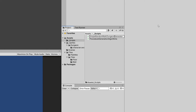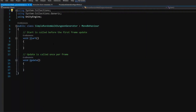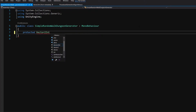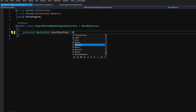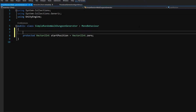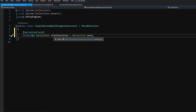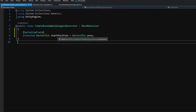Let's open it up in Visual Studio. Here again we are going to delete the Update and Start methods. First of all, we would like to create a Vector2Int start position. Let's create a protected Vector2Int and call it startPosition, set it equal to Vector2Int.zero. We can expose it in the editor by adding the SerializedField attribute in square brackets above it.